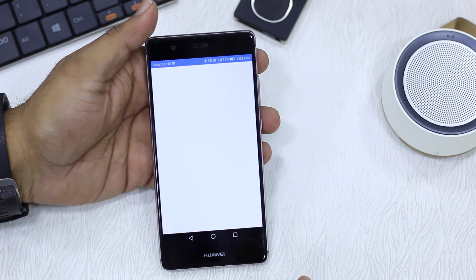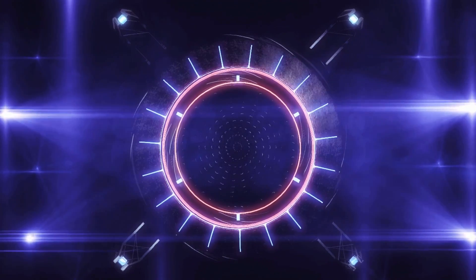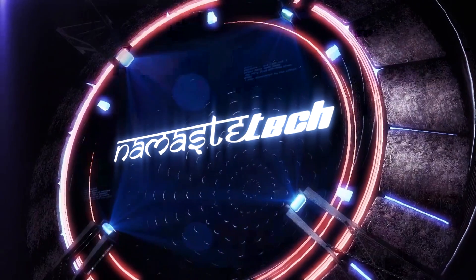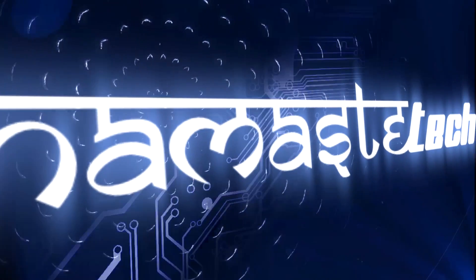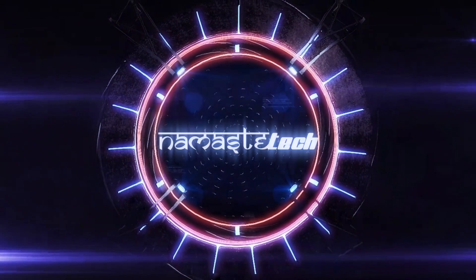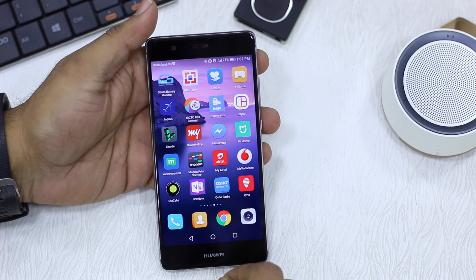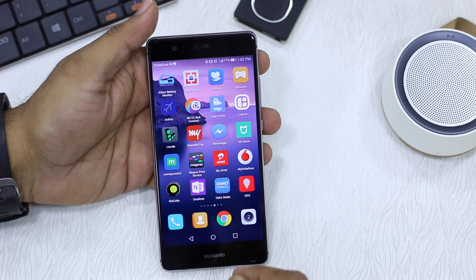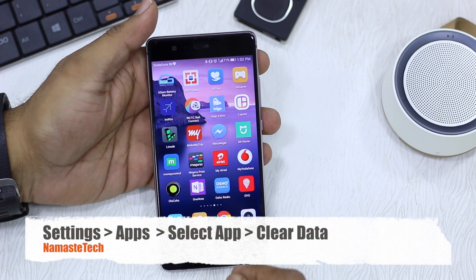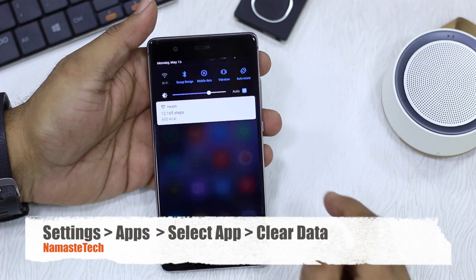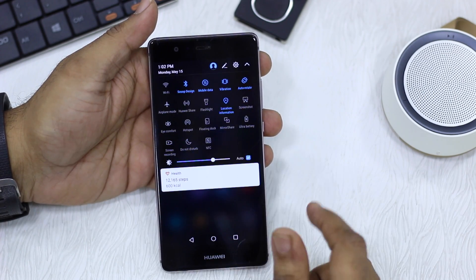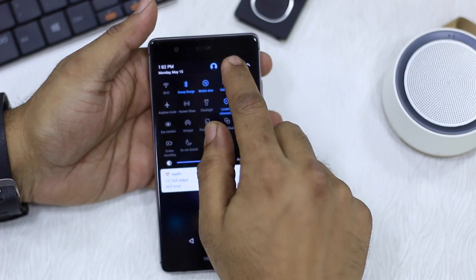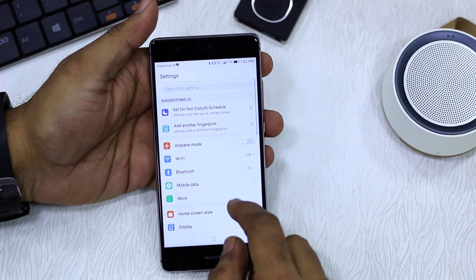This is Ashish and you are watching Namastatek. For any app that's not working, there is a way to reset it using the app section in the settings. So depending on what kind of phone you have, go to Settings and look for the app section.